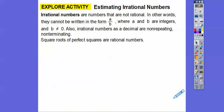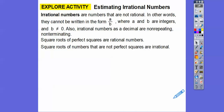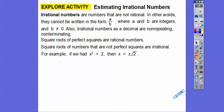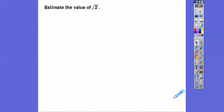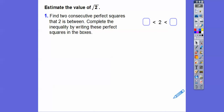Square roots of perfect squares are rational numbers — like the square root of 25 is 5, which is rational. Square roots of numbers that are not perfect squares, like the square root of 2, are irrational. So if X squared equals 2, then X is plus or minus the square root of 2. Since 2 is not a perfect square, the square root of 2 is an irrational number. We're going to estimate it.